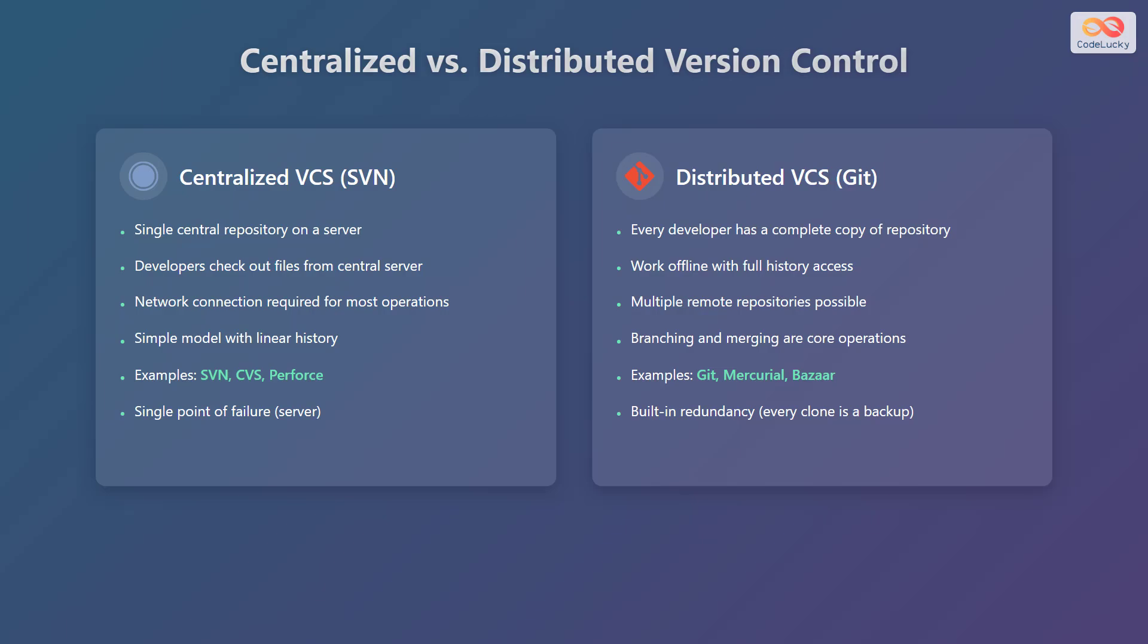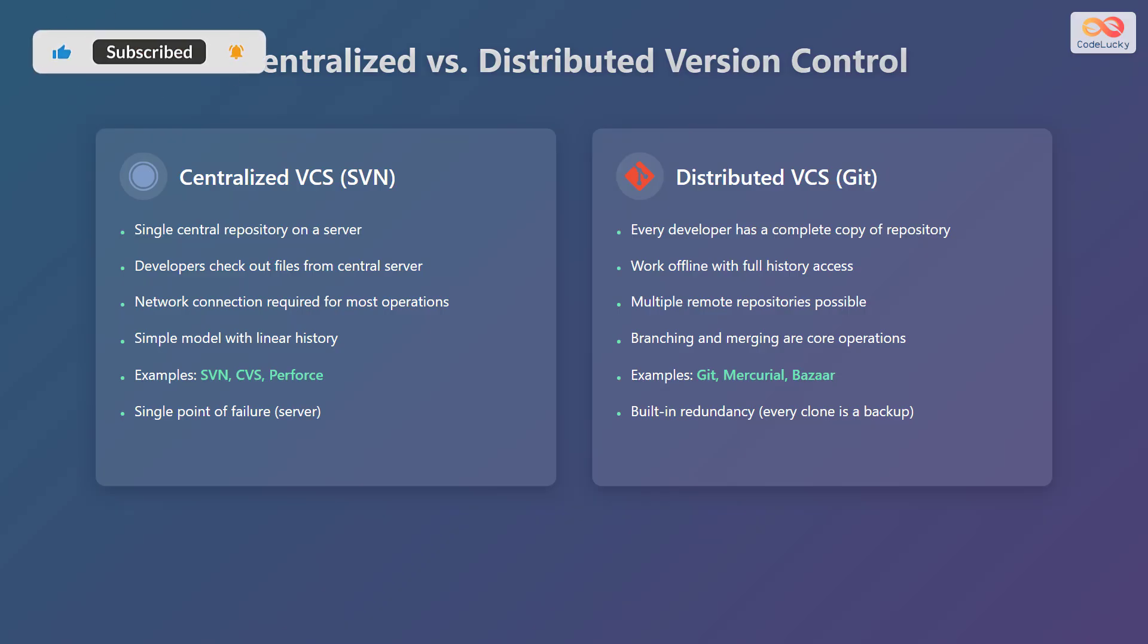Now, let's consider distributed version control systems like Git. In a distributed system, every developer has a complete copy of the repository. This allows developers to work offline with full history access.